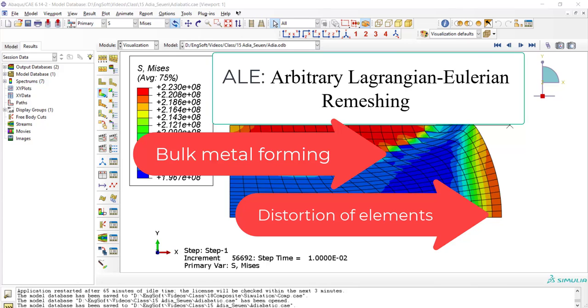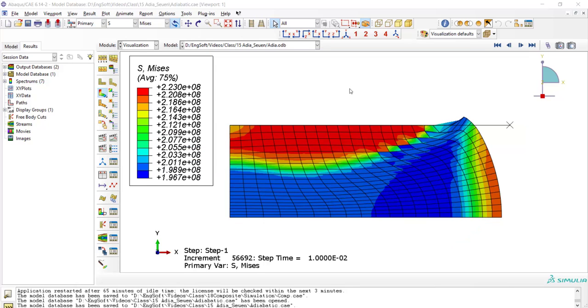In this method, the number of elements and number of nodes are kept constant, and by changing the location of the node, the mesh will be improved.